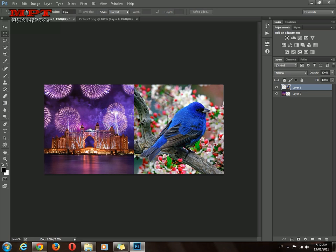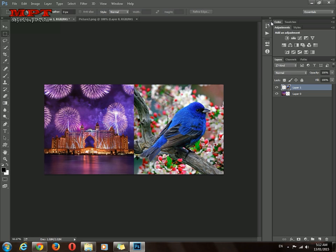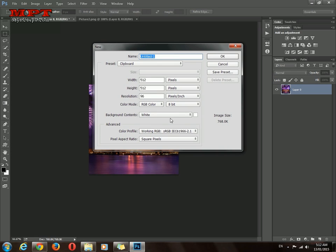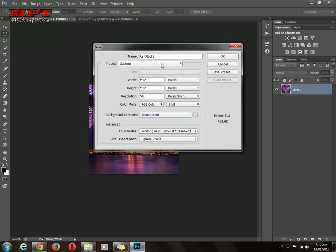I will show you the second method. There are my two images — as you can see, they are 512x512 pixels. We have to just create a new file. Choose background transparent and set the width to 1024, keeping height at 512, then click OK.